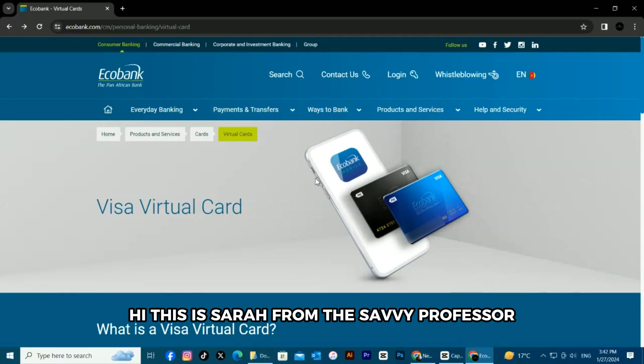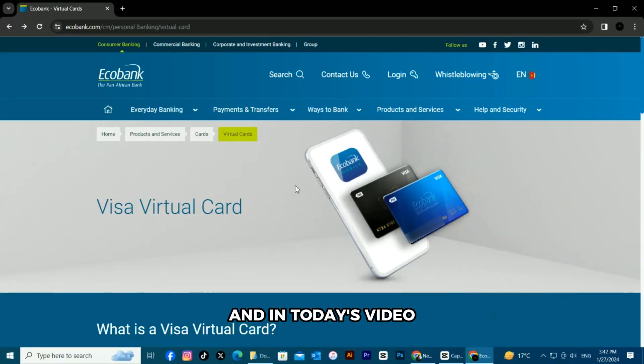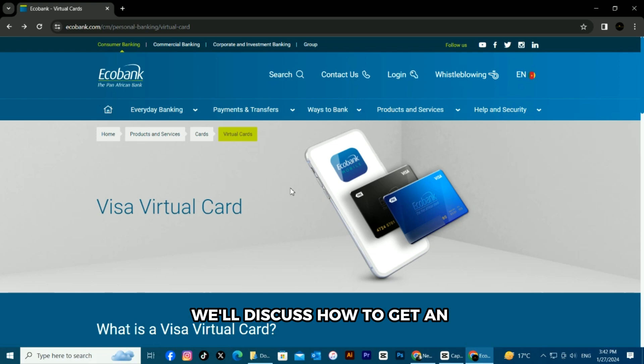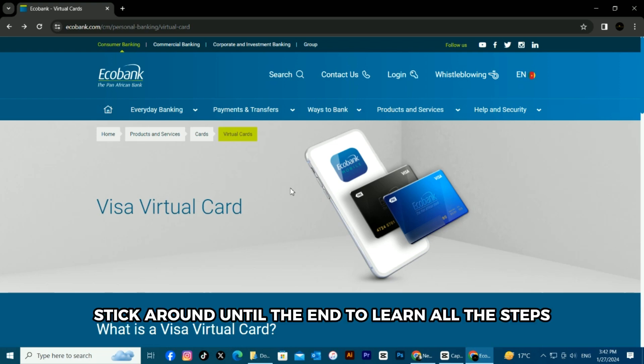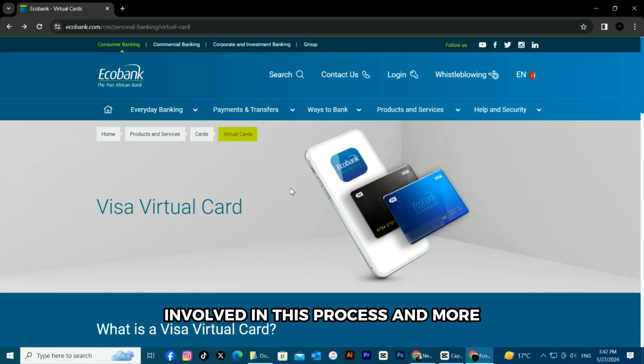Hi, this is Sarah from The Savvy Professor, and in today's video, we'll discuss how to get an ECOBANK virtual card. Stick around until the end to learn all the steps involved in this process and more.